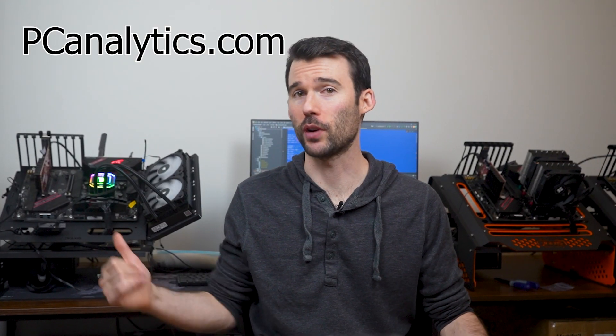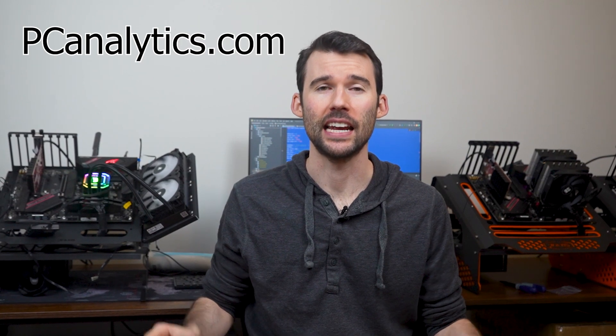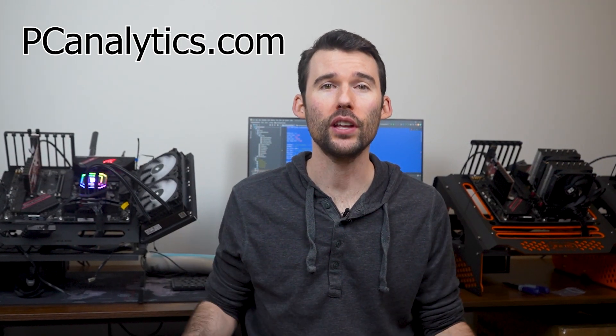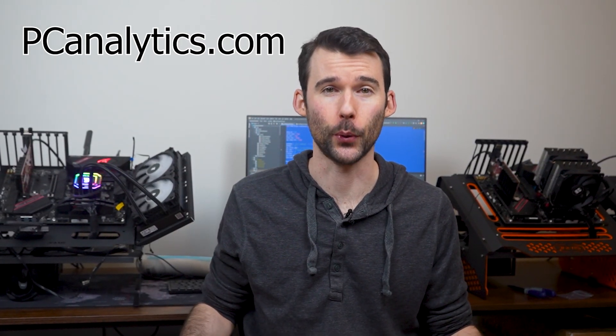We've got our test bench right here, ready to put these coolers to the test and give you all the information you need to make the perfect choice for your setup.